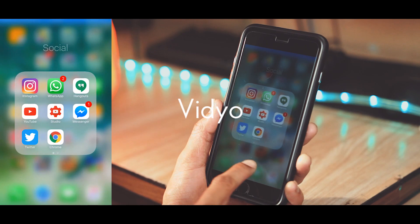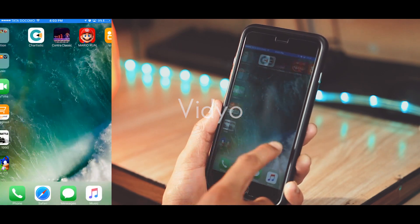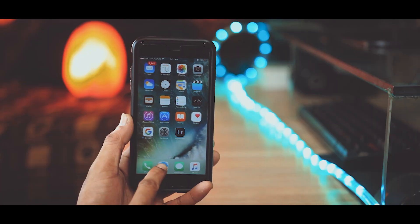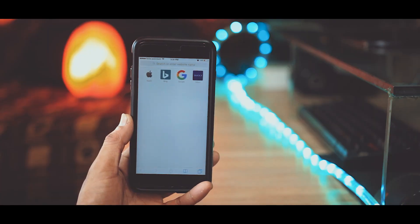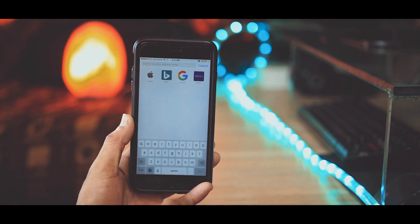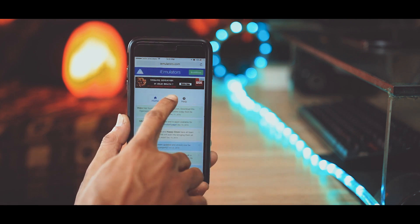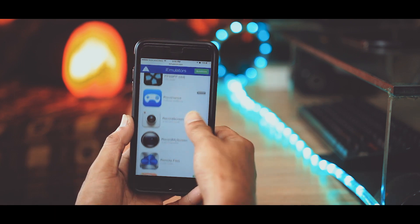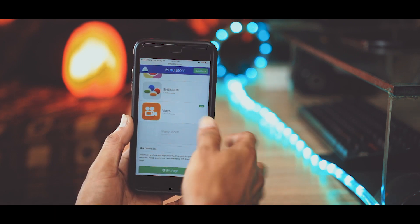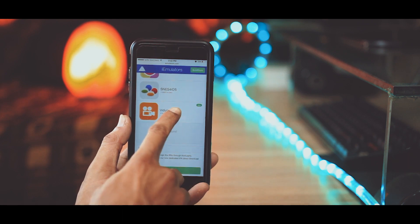...is called Vidyo and it's not available on App Store now. So to install it, open up Safari and go to iemulators.com. Click on Apps, scroll all the way to the bottom and you will find this app. Click on it.